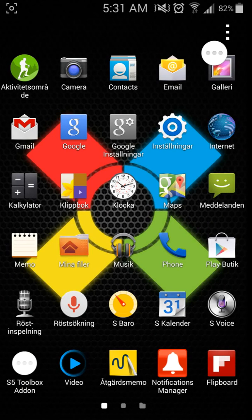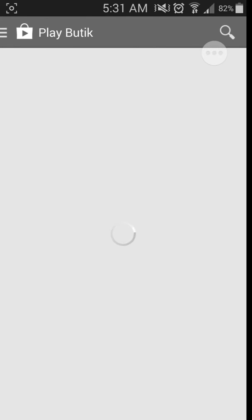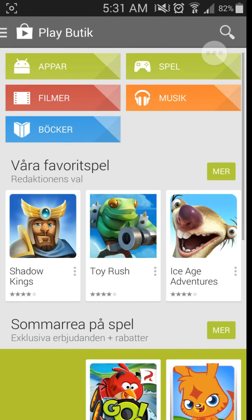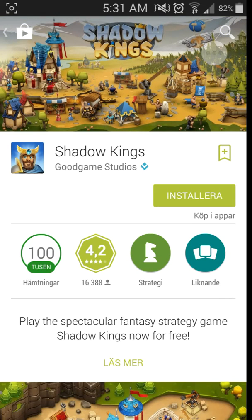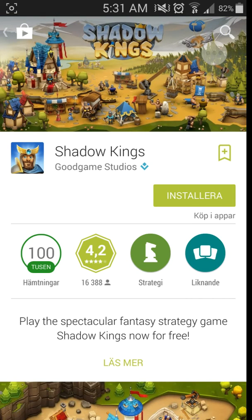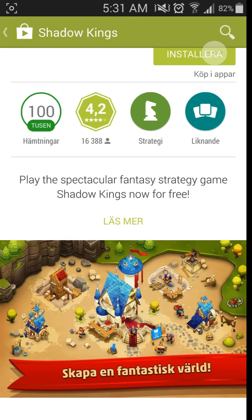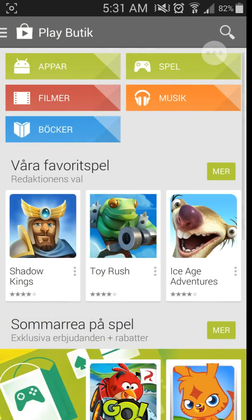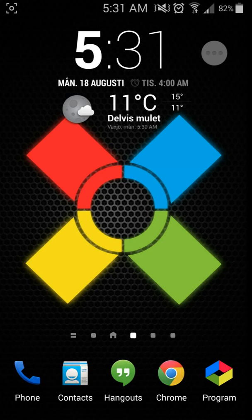I think this was all, guys. I have covered everything. You got your Play Store looking like always. Shadow Kings—what's that? I haven't seen this. Good game studios. Play this spectacular fantasy strategy game Shadow Kings now for free. All right, something to check out later on.